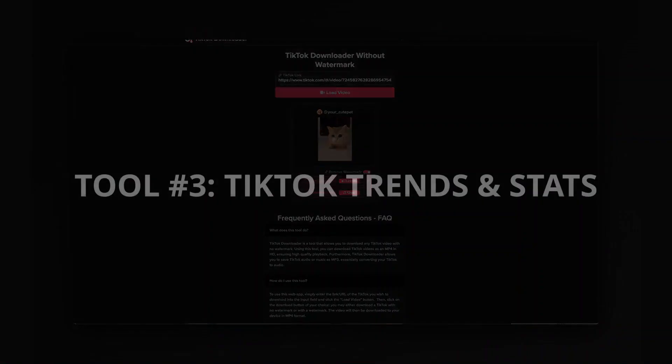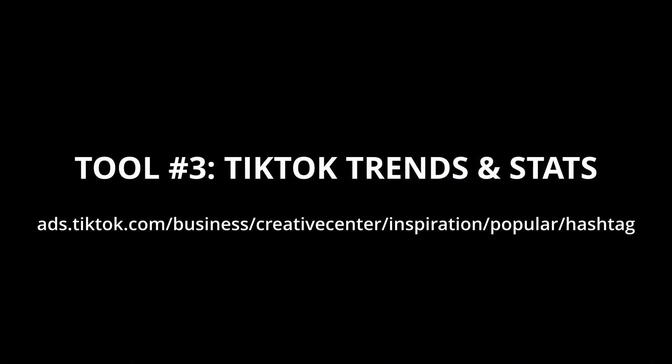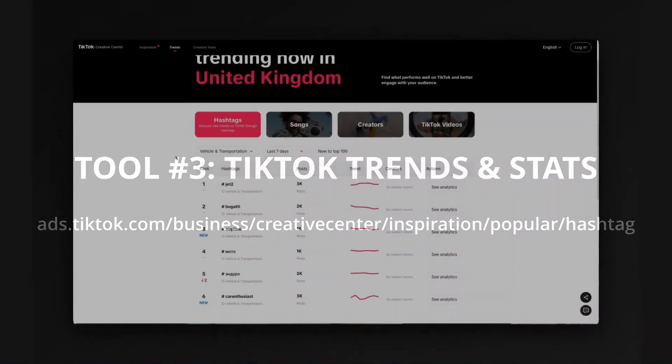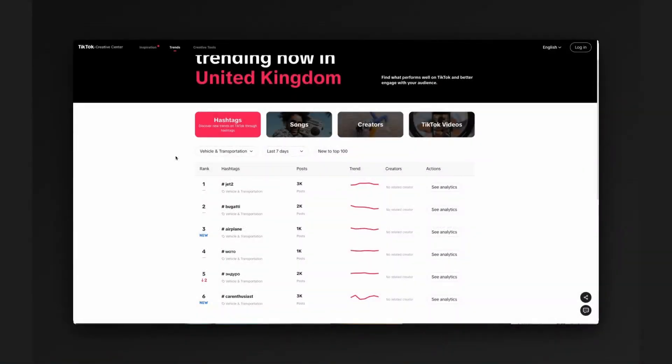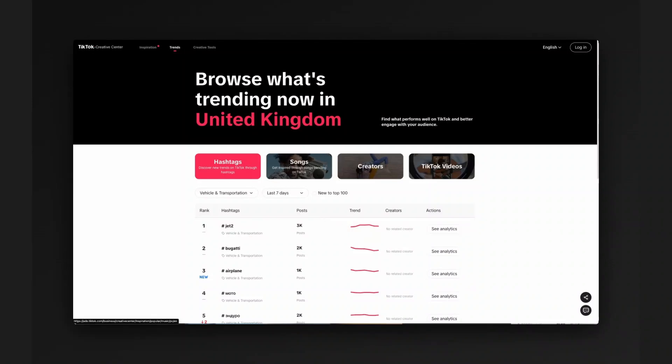The next tool we're going to be looking at is the TikTok Creative Center. It's on ads.tiktok.com/business/creative center/inspiration/popular/hashtag/PC/EN. Obviously we'll provide that URL. This is their ad network login portal for TikTok. On it, you can see video trends, hashtags, songs or creators.